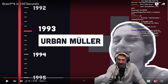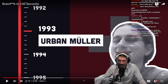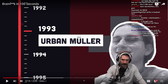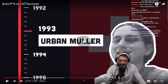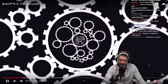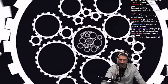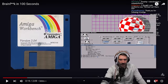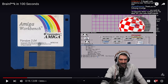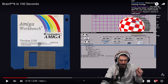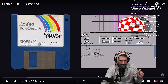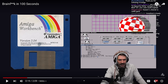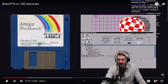BrainF**k is older than JavaScript. The goal was to create a language with the smallest possible compiler. It was built for the Amiga OS, which is actually pretty cool — it represents the smallest compiler. That's a kind of unique metric.